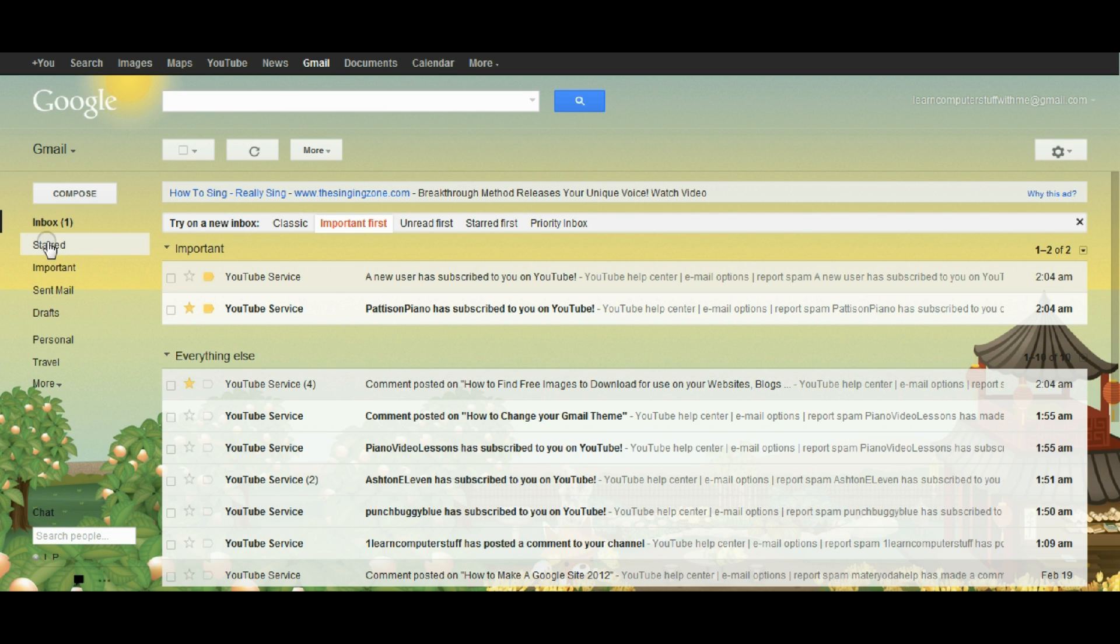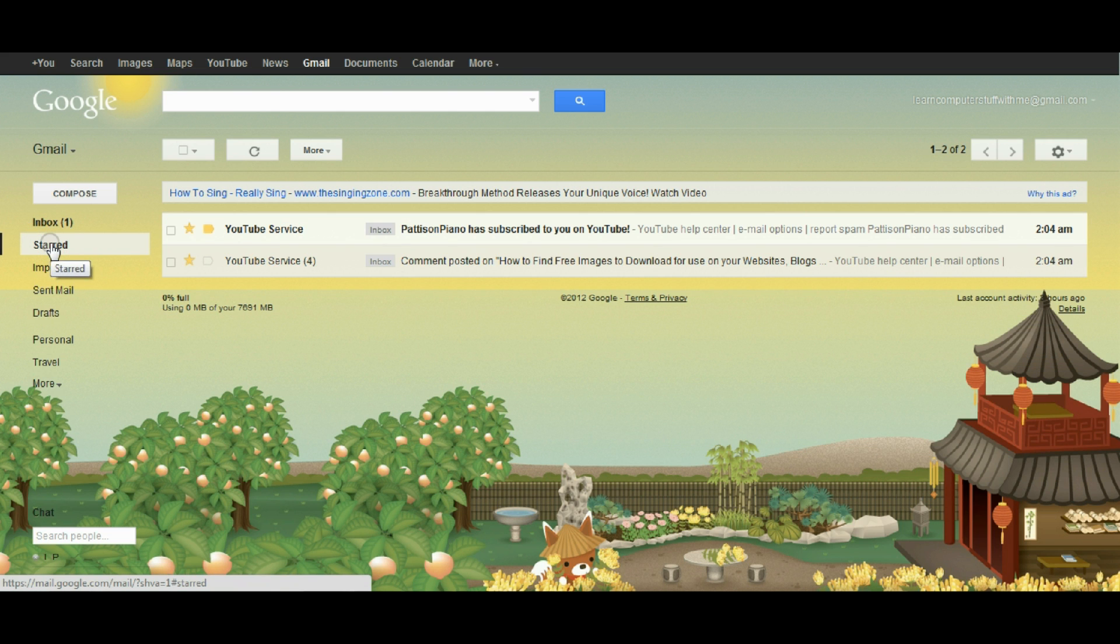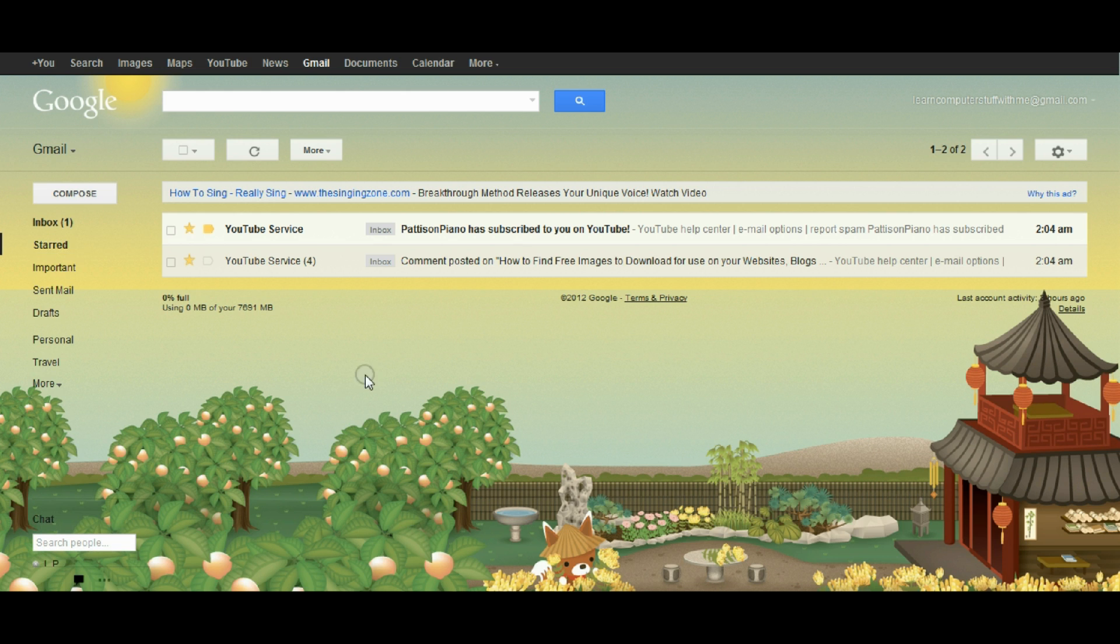You can always get to your starred mail on the left here by clicking under the inbox. And you can see that there are a couple starred mails but it eliminates the clutter and takes away everything else.